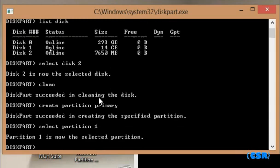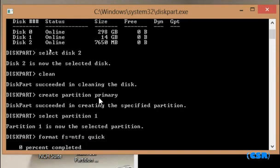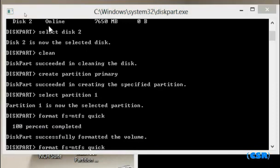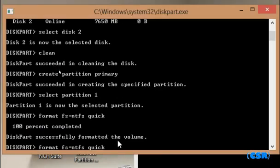Format it to NTFS format, so type format fs=ntfs quick. This will quickly format the partition. This might take some time because Windows needs NTFS format for bootable installation of Windows through USB.